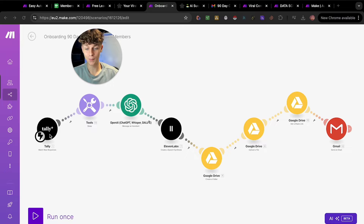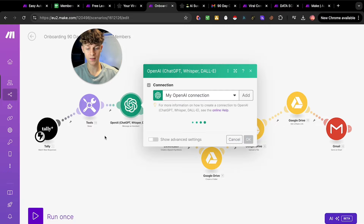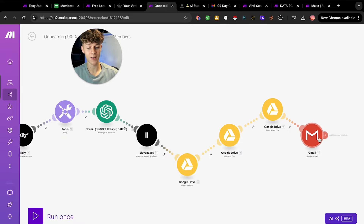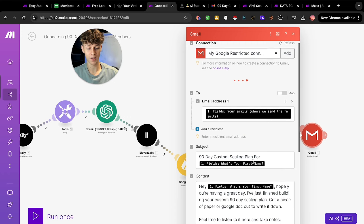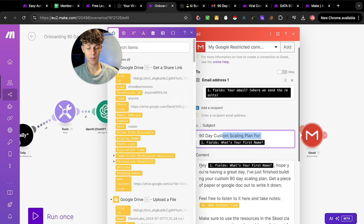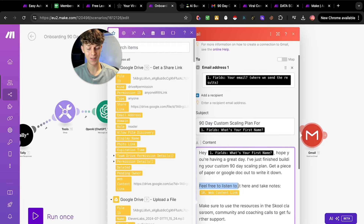Think about it — they fill out a simple form, and immediately as new data arrives it's going to run through ChatGPT, clone my voice which is already in ElevenLabs, and create a speech synthesis — taking the output and turning it into AI voice. It uploads it to Google Drive as a file and then sends them that file via email saying something like: '90-day custom scaling plan for [first name] — hey, hope you're having a great day, I've just finished building your custom 90-day scaling plan, get a piece of paper or Google Doc and write it down. Feel free to listen to it right here.'